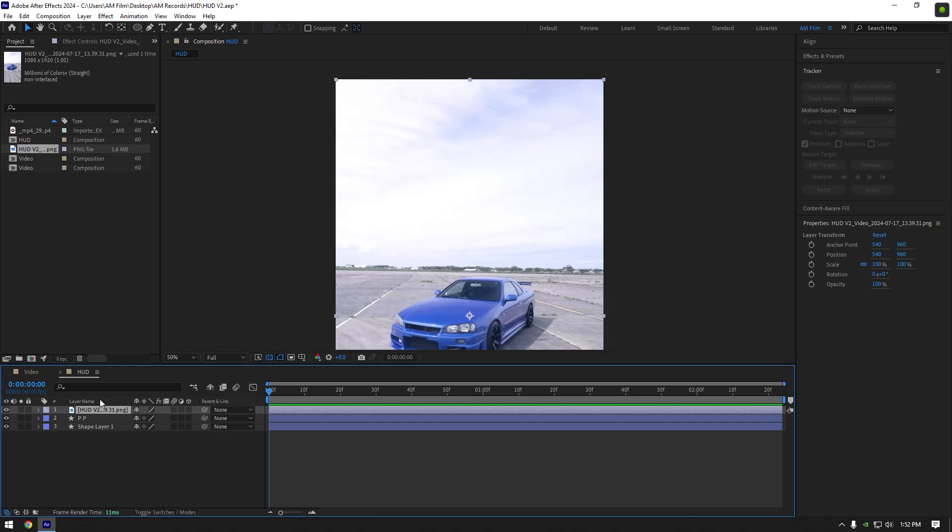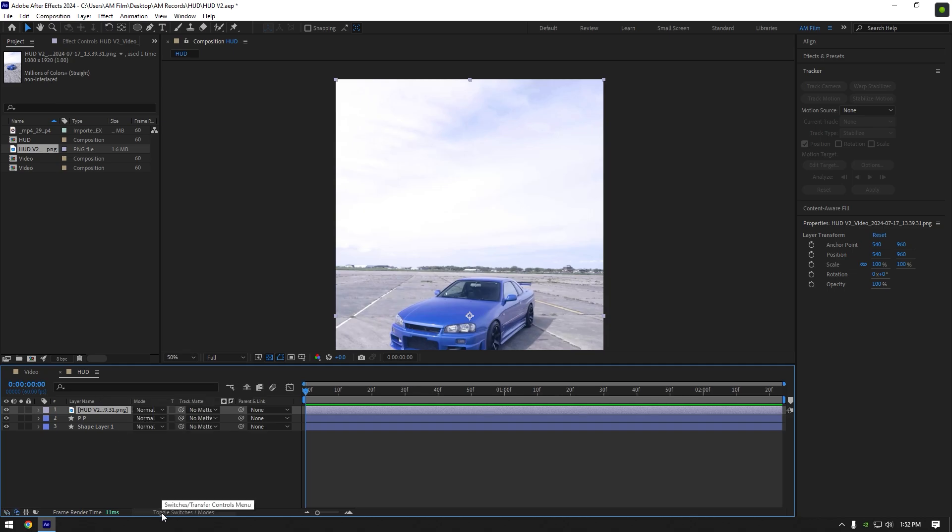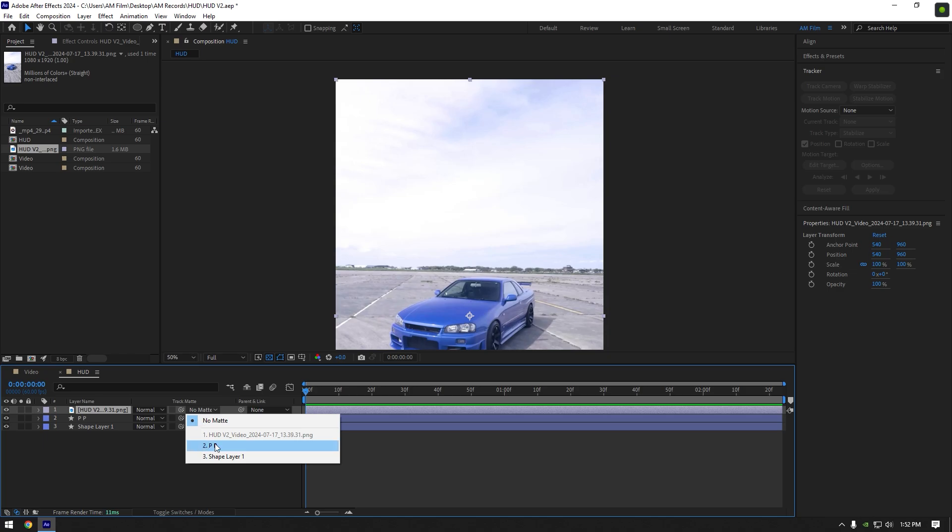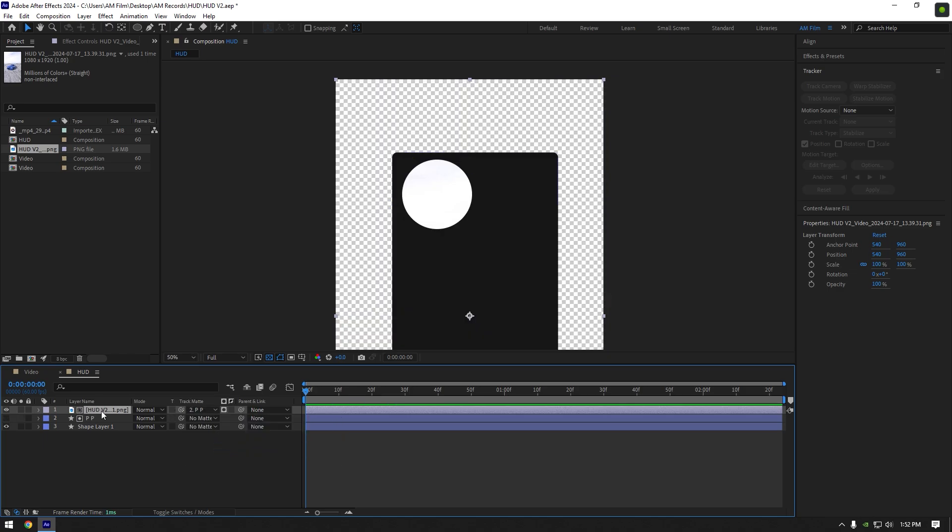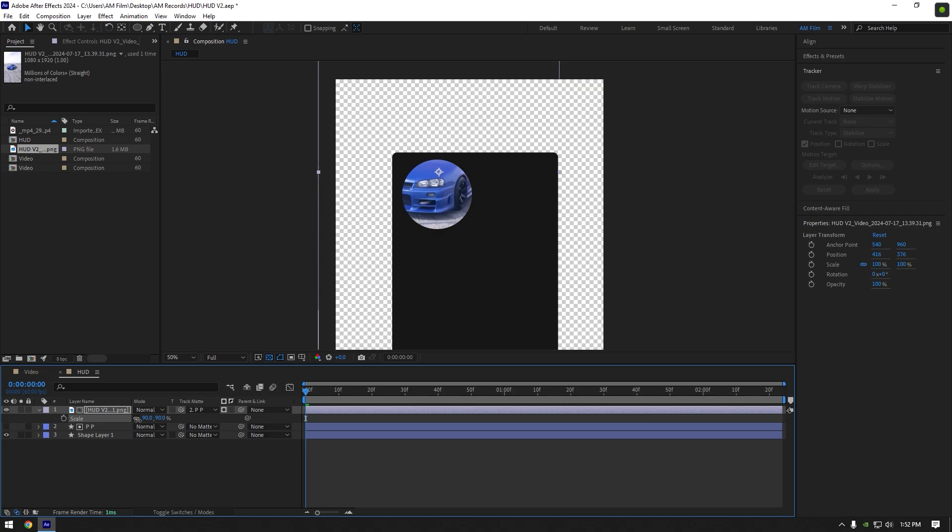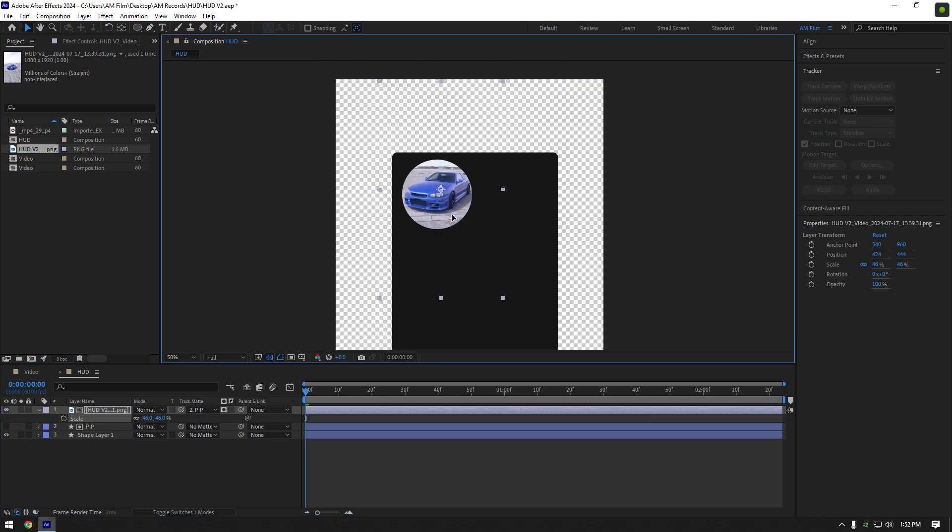Once you have dropped your image as well, click on toggle switches slash modes. Change your image track mat to a profile picture shape that we have made. Now make sure your image is selected and start moving it and scaling until it fits here perfectly.